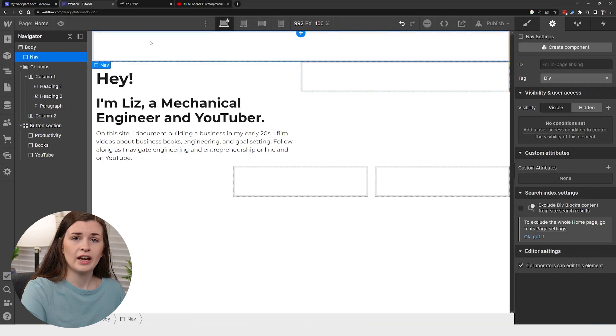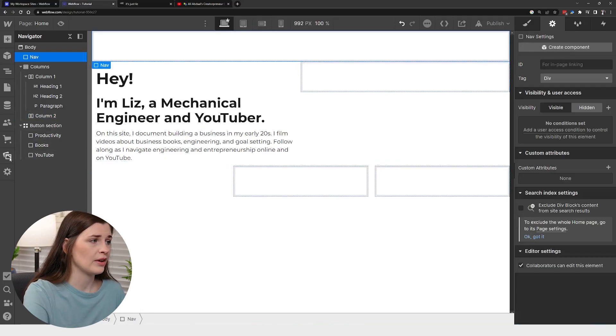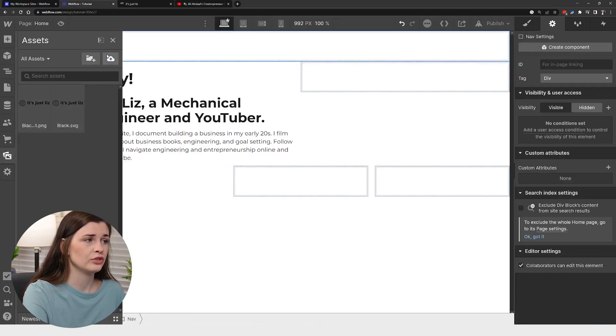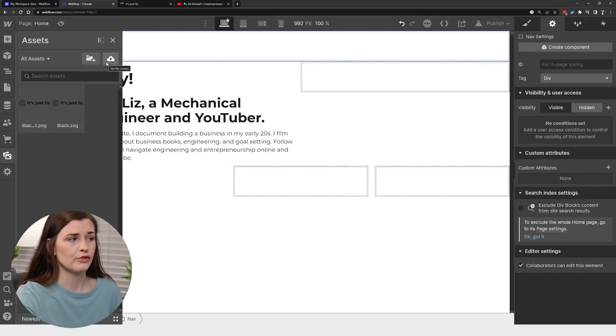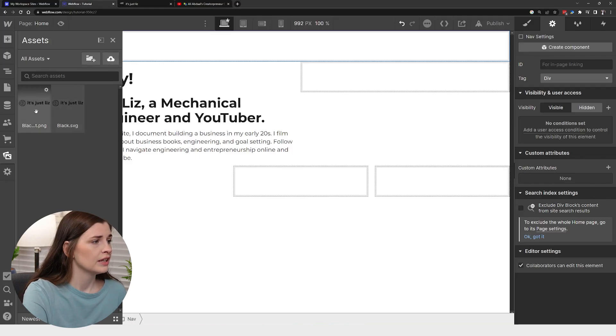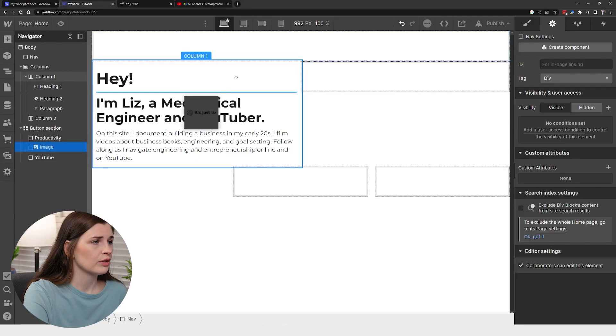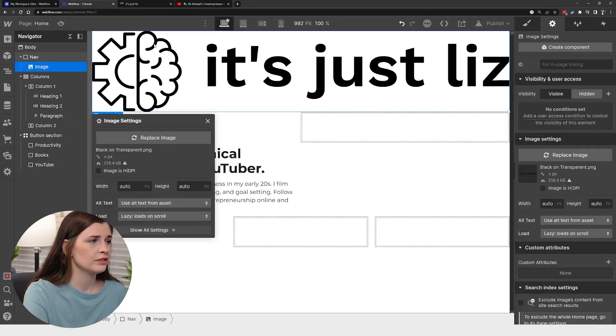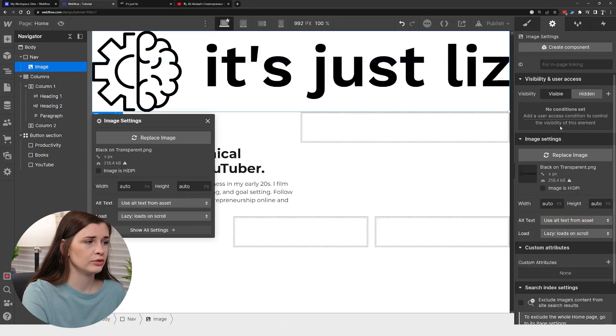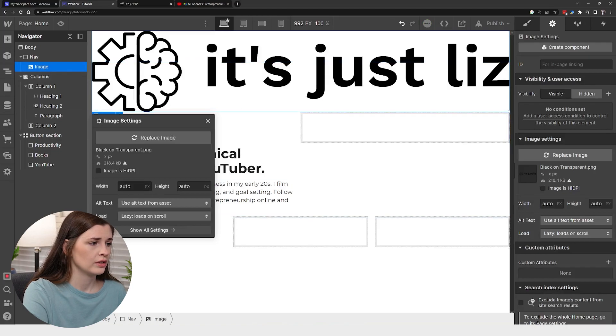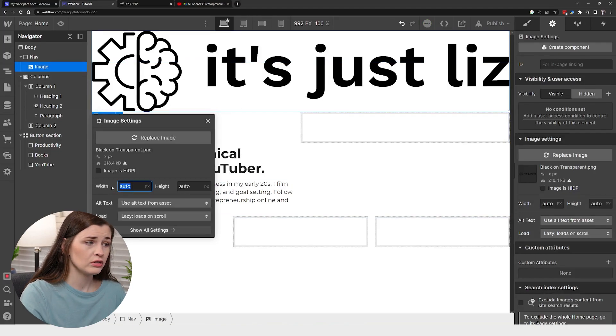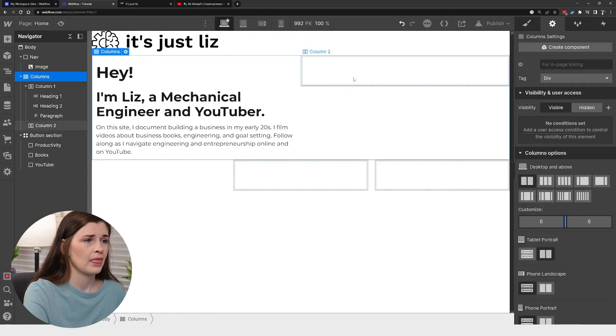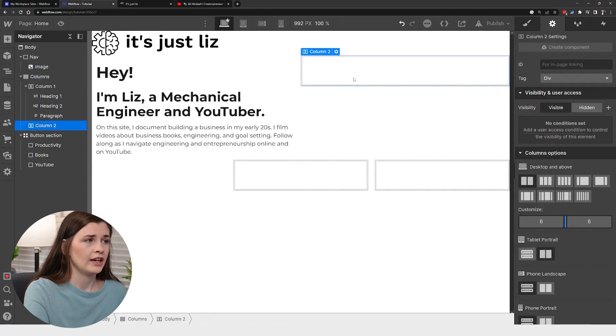This top section had the image. So I'm just going to go ahead and grab that from my image section. You just upload them here. So you can just grab them off your computer. I'm just going to grab the PNG. That thing is huge. Let's make that smaller, like 300. Great.